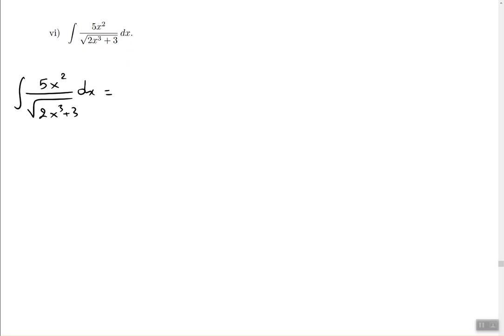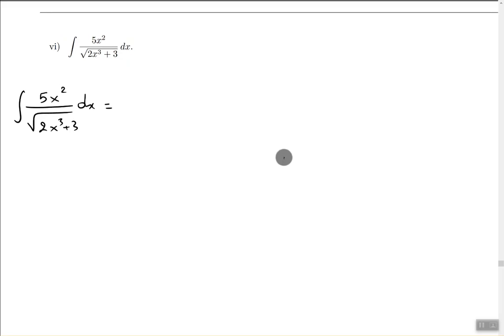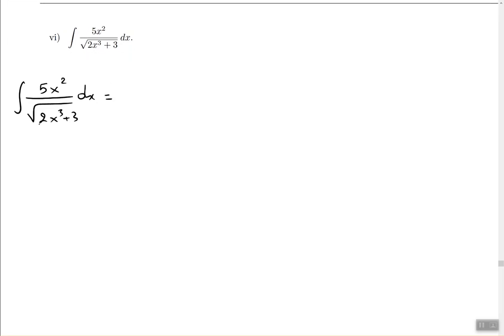This problem has a new challenge: there's a radical, and we don't like radicals, so we're going to try to remove it. To remove the radical, we remember that the nth root of a to the power of m is the same as a to the power of m divided by n — the number on the inside stays in the numerator, the number on the outside goes in the denominator. For a square root, the outside number is 2 and the inside number is just 1.